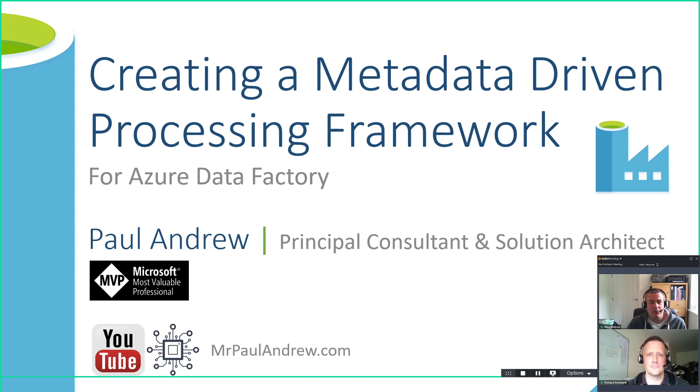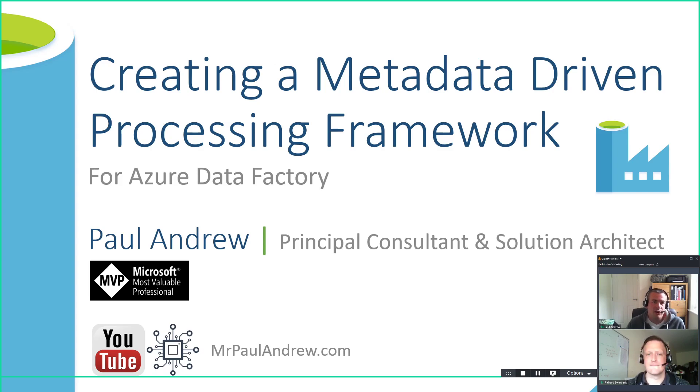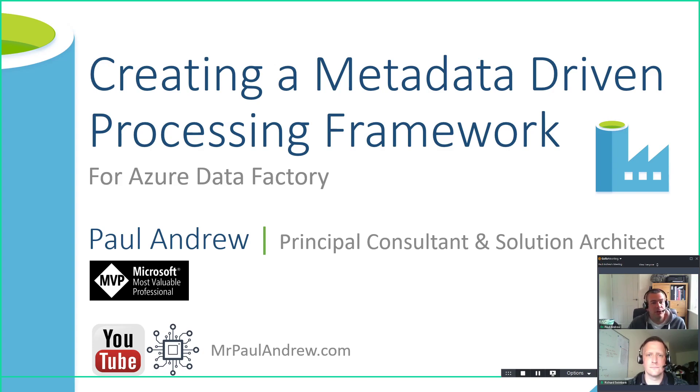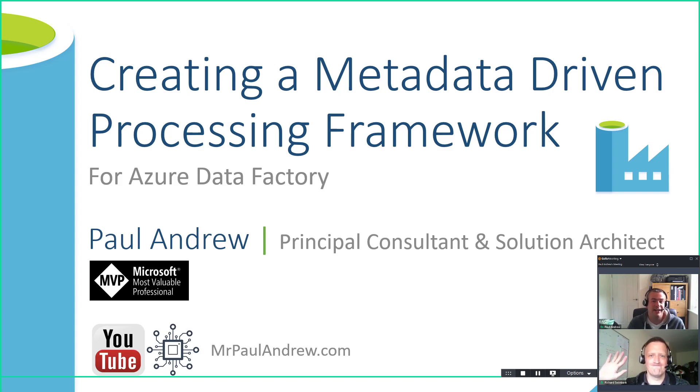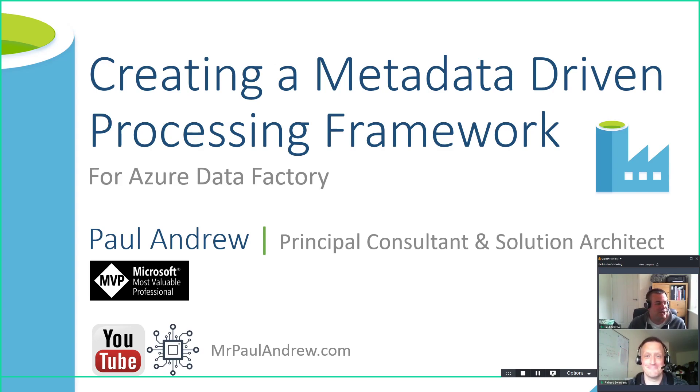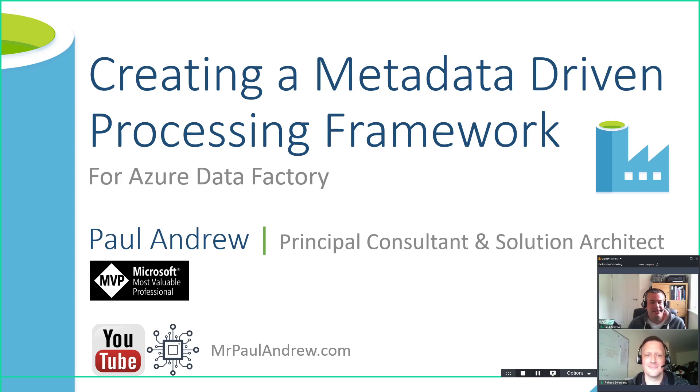Hello everyone and welcome to another video on my YouTube channel. We are once again looking at creating a metadata-driven processing framework for Azure Data Factory. This is a very special video, a very exciting video where I have with me, as you've probably noticed, a guest on my channel today, Dr. Richard Swinbank. Welcome to the channel. We are going to be looking at testing.